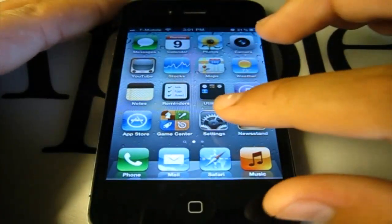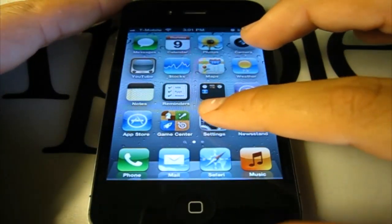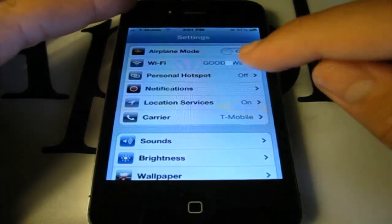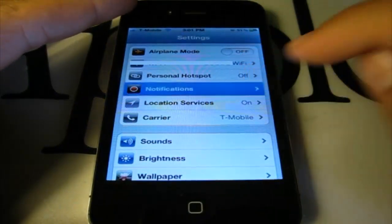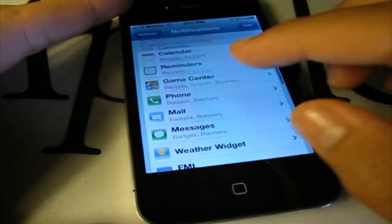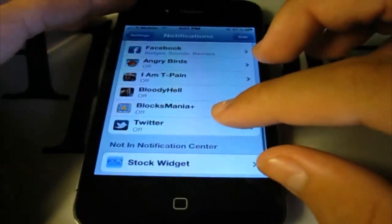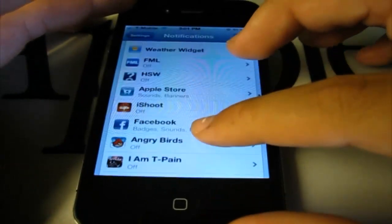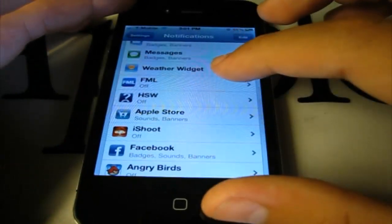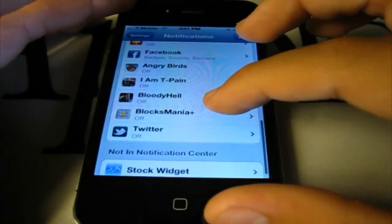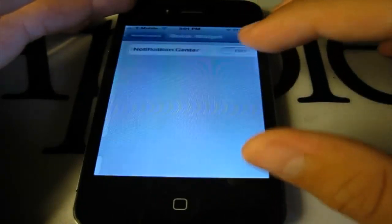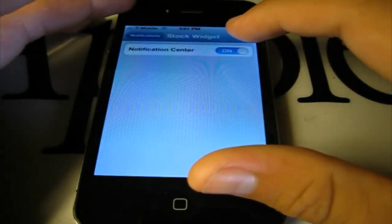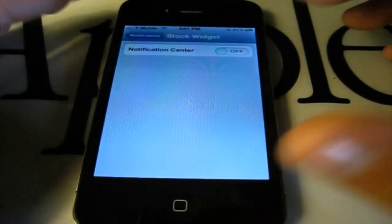The next one also isn't really a hidden feature, but if you go to Settings, and you go to Notifications, you can scroll down to where you see Weather Widget and Stocks Widget, and you could prefer to show it in the Notification Center or turn it off.